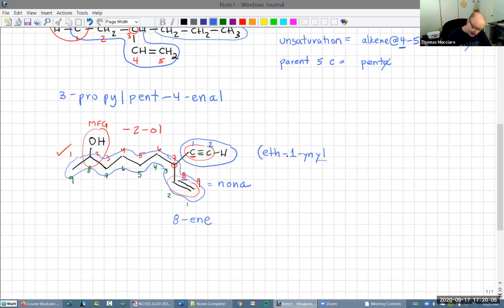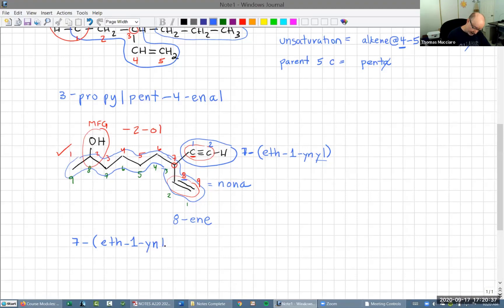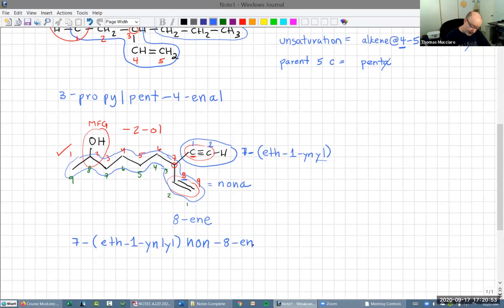What we're going to do is put that entire name in parentheses to show that all the numbers inside those parentheses are for the substituent. Then we say that entire thing is attached at carbon seven. So our name becomes: 7-(eth-1-yn-yl)non-8-en-2-ol. We drop the A on 'nona' because 'en' starts with a vowel, and we drop the E at the end before 'ol'.